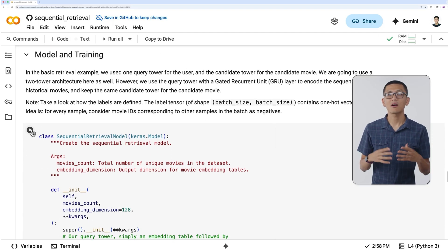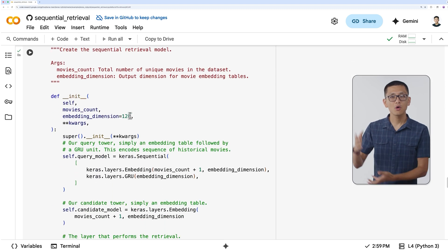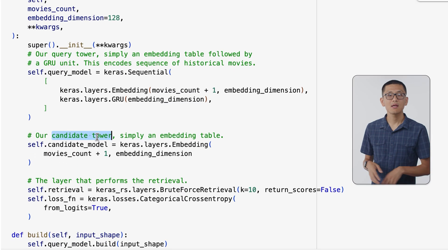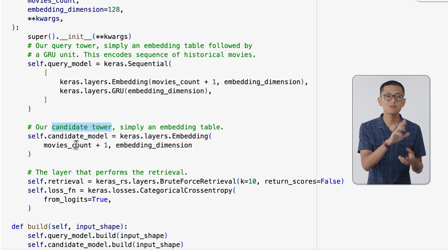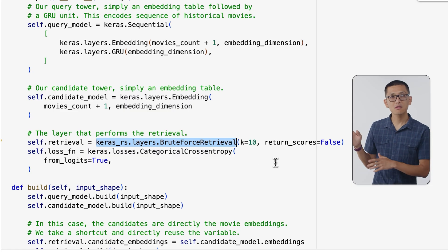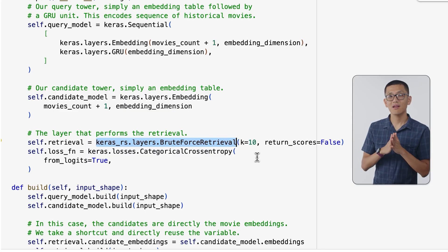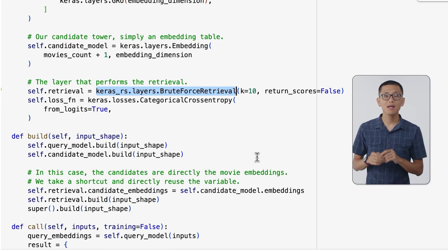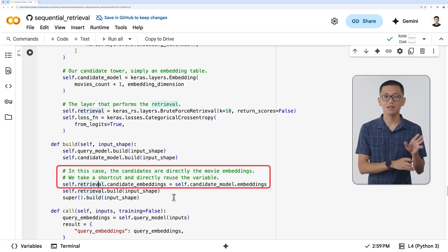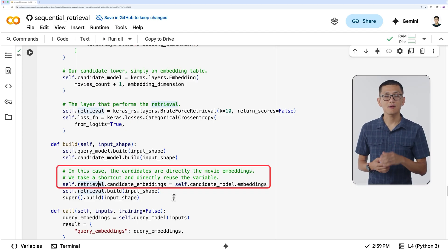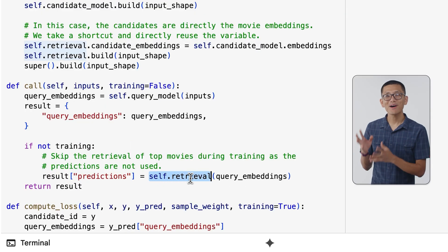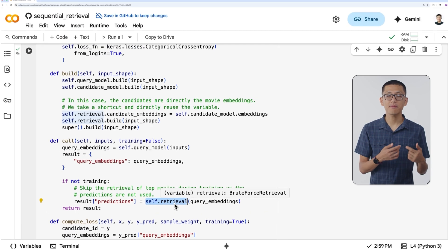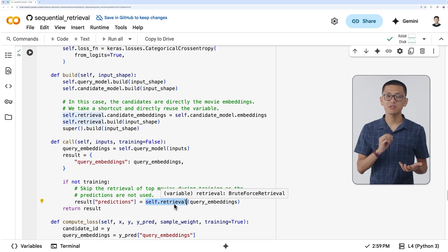Now we're ready to create the model architecture. The model has two towers: one for the historical movie sequences, which utilizes the GRU unit, and the other for candidate movies, which is just an embedding table. We use a special layer from Keras Recommenders called BruteForceRetrieval, and we set the candidate embeddings it will choose from to be the second tower containing our candidate movies. When the model runs predictions, it uses the retrieval layer to decode the query embeddings and grab those predictions for our outputs.